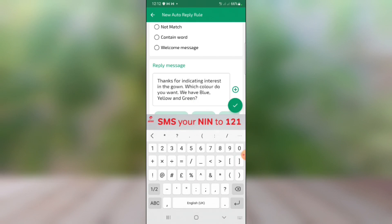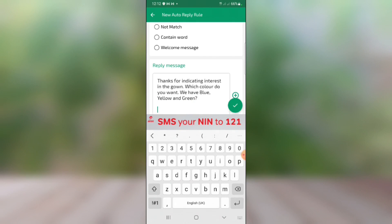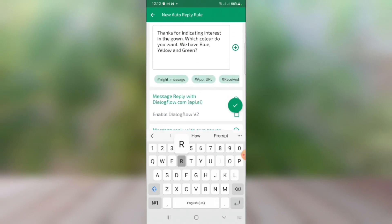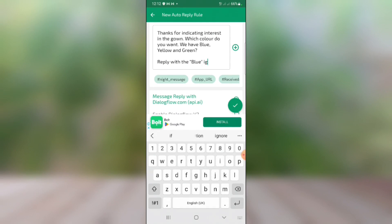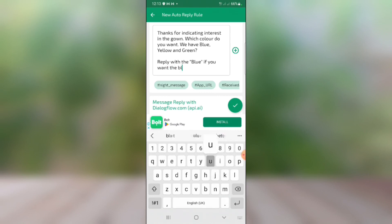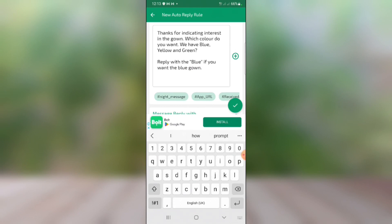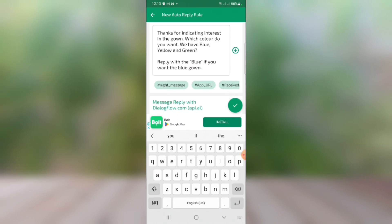You can go further and tell them: 'Reply with the word BLUE if you want the blue gown, reply with the word YELLOW if you want the yellow gown, reply with the word GREEN if you want the green gown.' I'm not going to continue typing the full message, but you get the idea — that is basically what you're going to do.